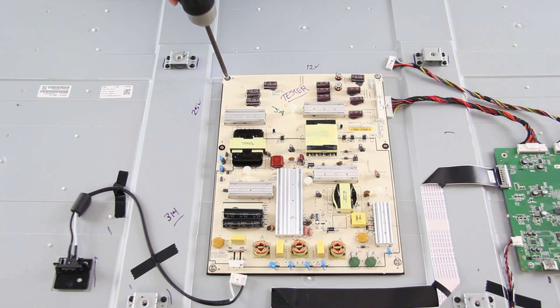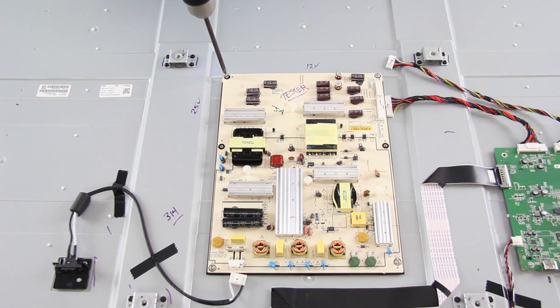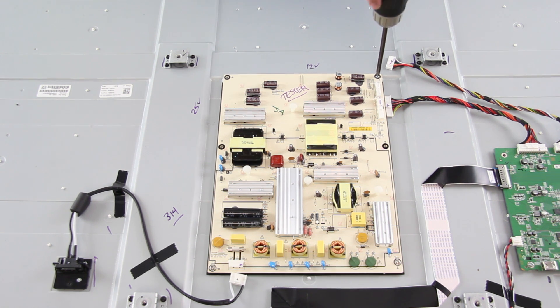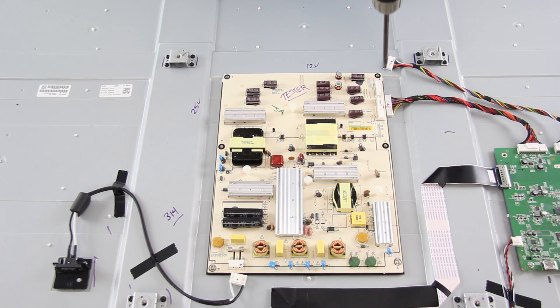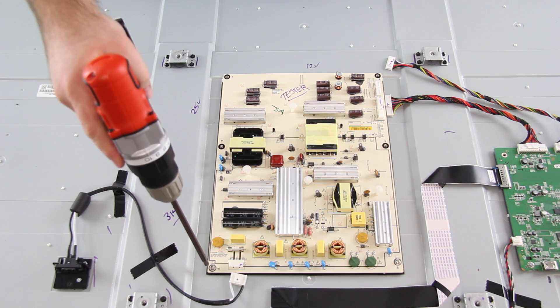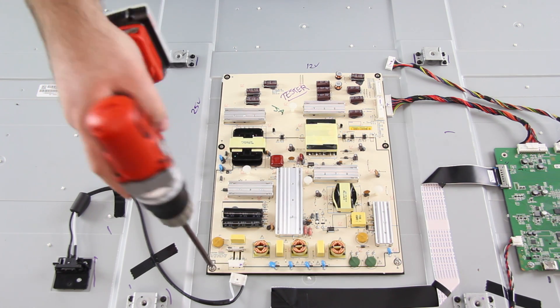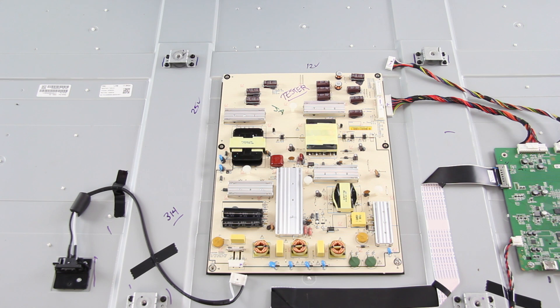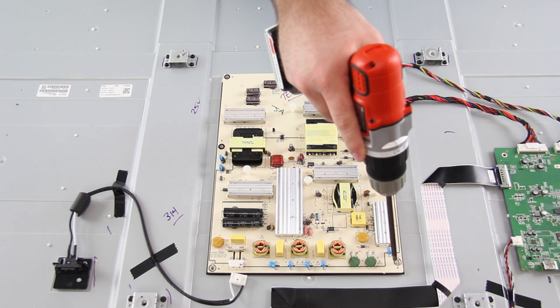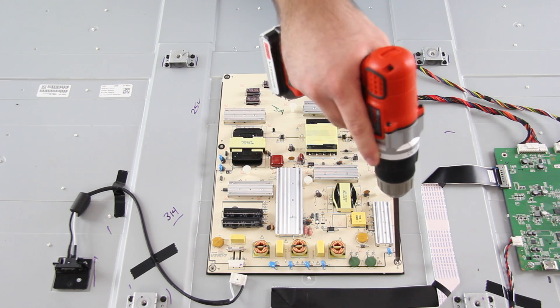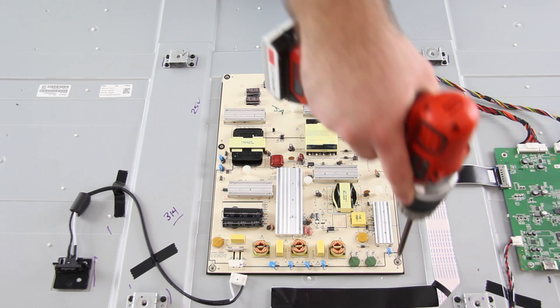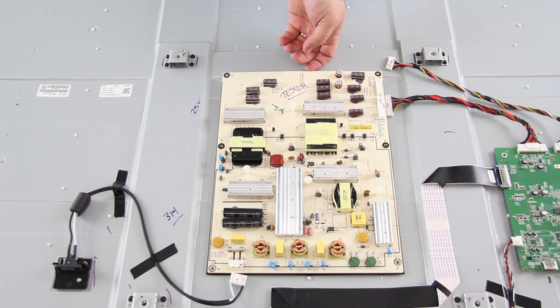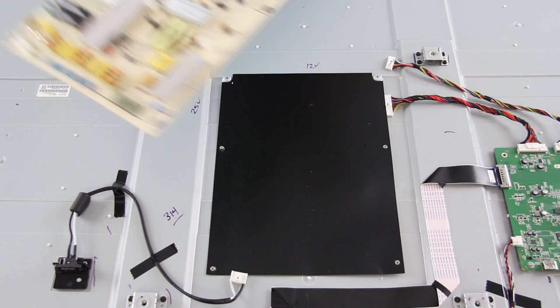Next, I will remove the screws that hold the board to the TV panel. After I have removed the screws, I can lift the board from the panel.